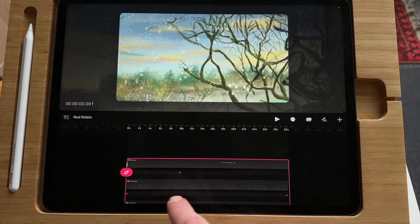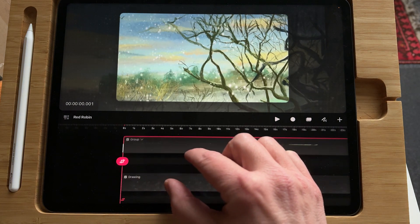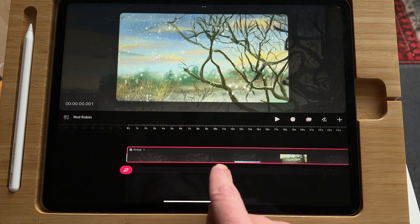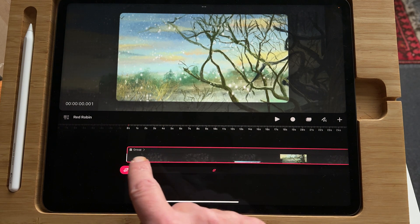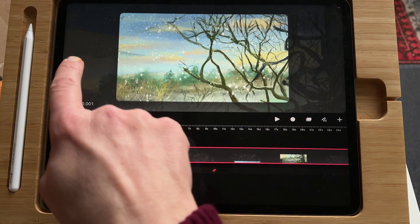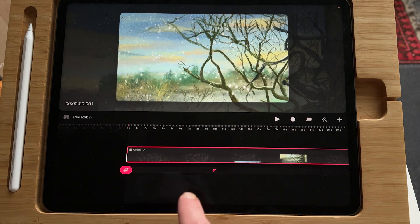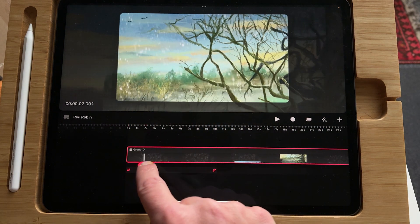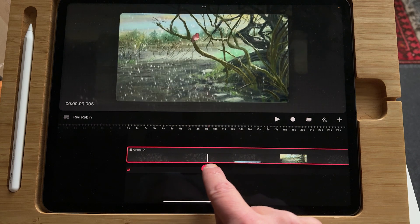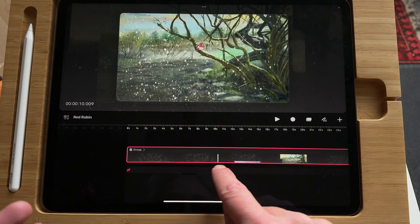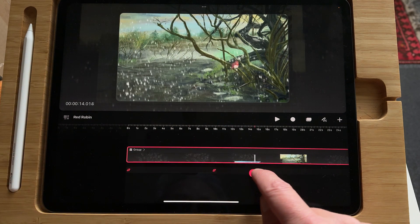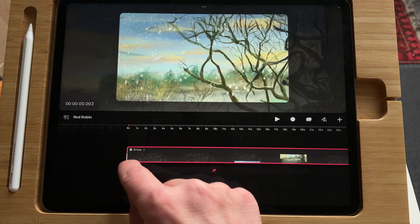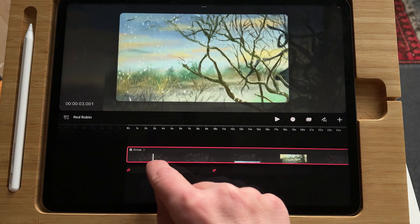I'm just going to open up the timeline. It is in one group, and with that group I made the camera move. I compiled all of the layers within the group, and then I could do the pan of the camera.